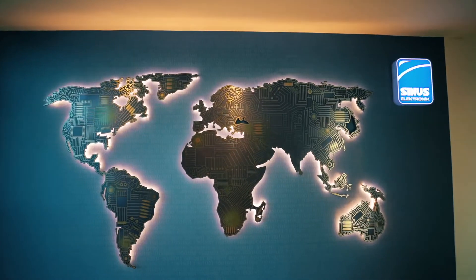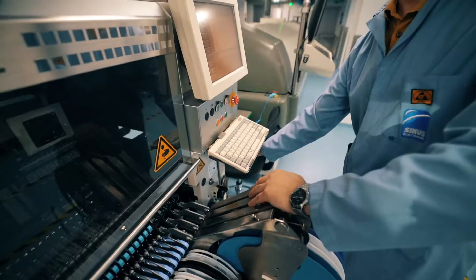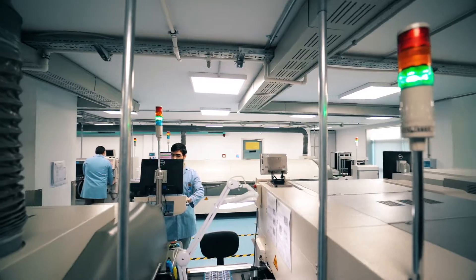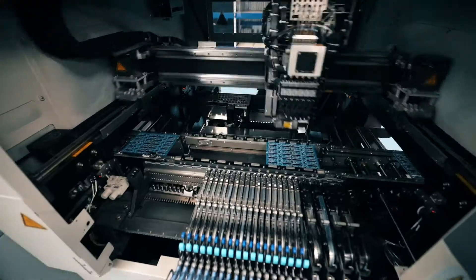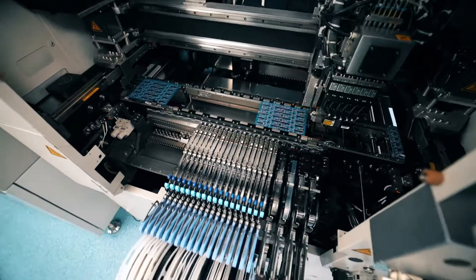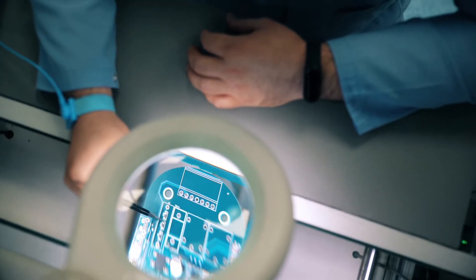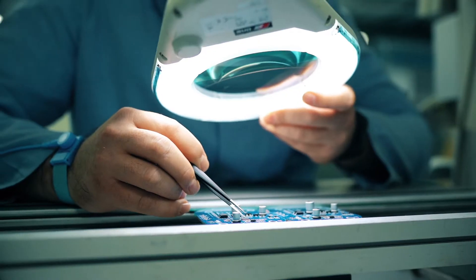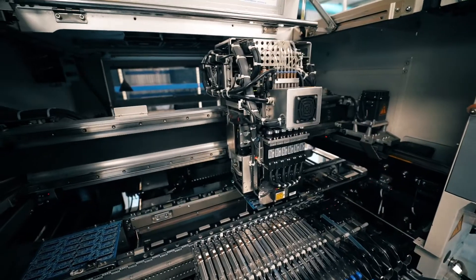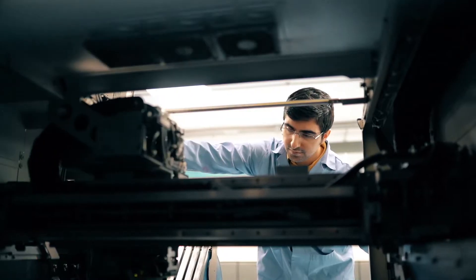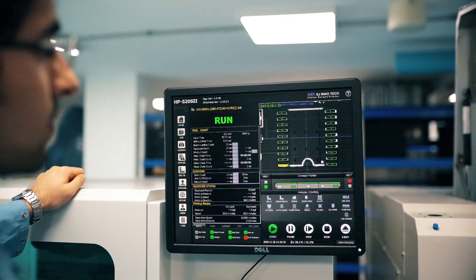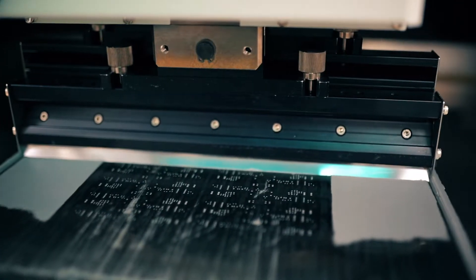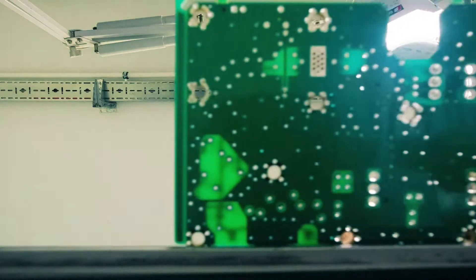Our company, which constantly develops and renews itself, uses the latest assembled technology and test machines in its production infrastructure. We carry out mass and high-quality productions with our SMD-THT assembly lines with fully equipped employees under ESD-controlled environments in accordance with IPC standards.